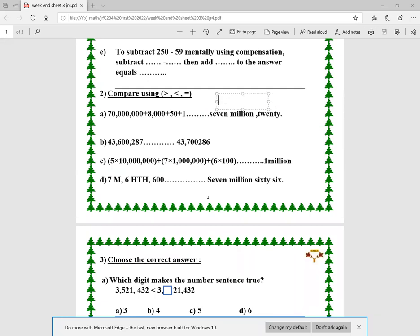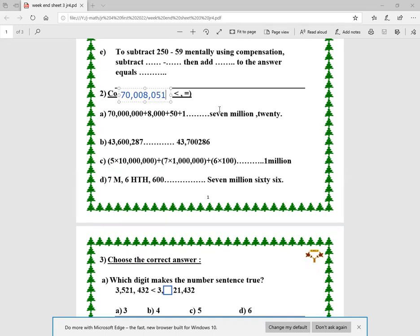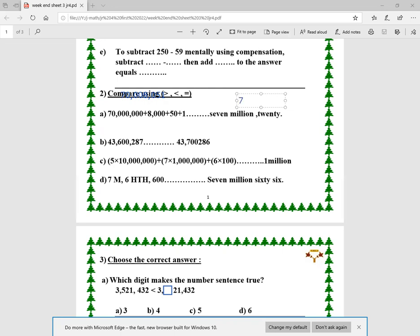In question two, I'm going to compare between these two numbers. Here I'm going to write the first number from expanded form to standard form: it's 70,008,011 — 70 million, with nothing in hundred thousands, nothing in ten thousands, eight in thousands, zero in hundreds, one in tens, and one in ones. The second number is 7,000,020 — seven million and twenty.